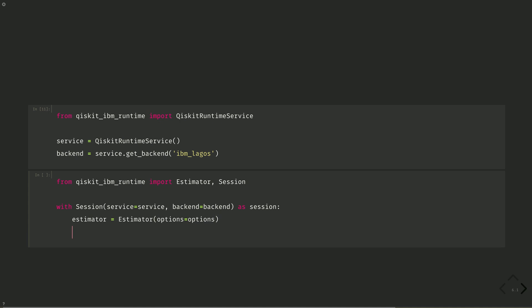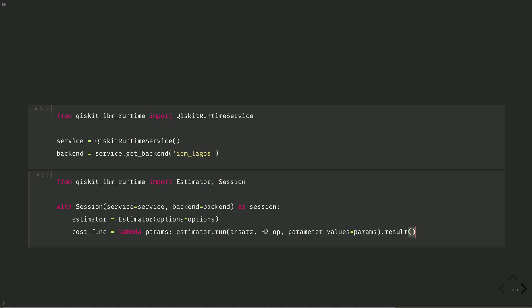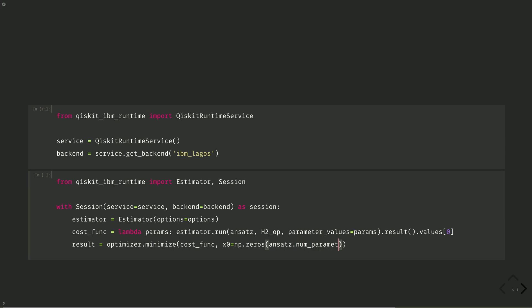Build the cost function in exactly the same way, but with the new estimator. Cost func equals lambda on params, estimator dot run, ansatz h2 operator parameter values equals params. Want the result of that, and the first value is the energy. And then our result, result equals optimizer dot minimize cost function with the starting point all zeros on ansatz dot num parameters.